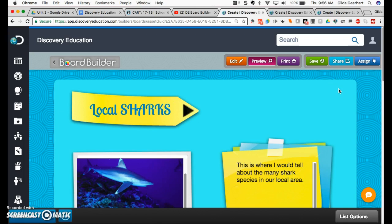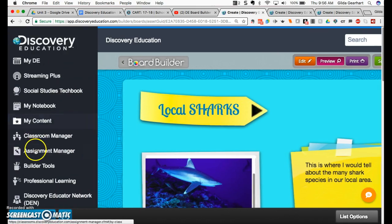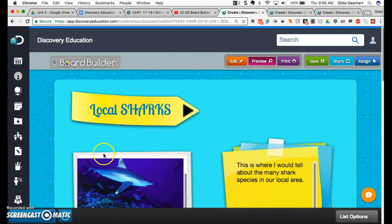Teachers may want to create boards as an introduction to a new unit. Students may use it to create an individual or small group project for a unit project or some other application.